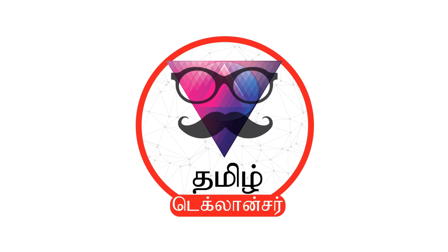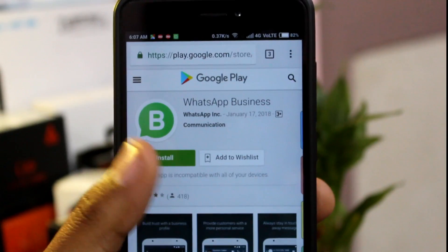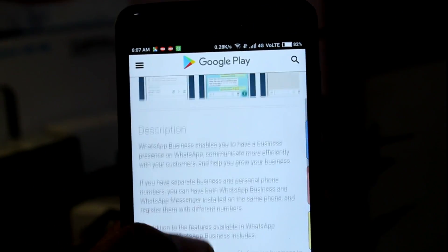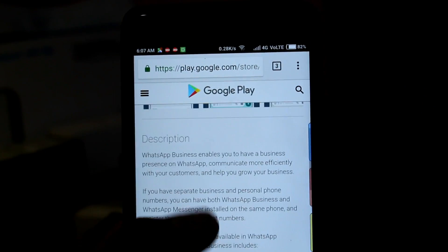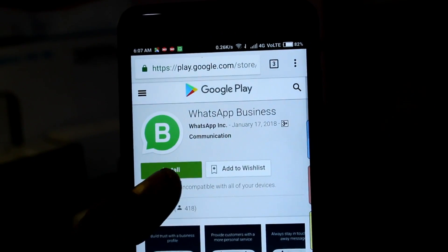Let's go into this video. In this WhatsApp Business application, we are introduced to WhatsApp. If you want to use the WhatsApp Business application, you can use the app store. You can find it in the app store.